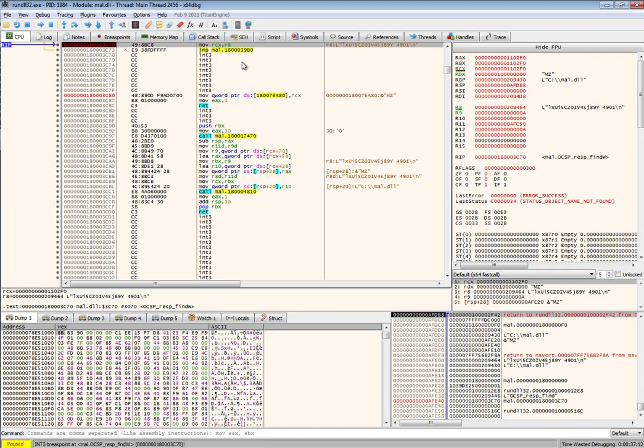From now on you can single step and trace in the way you want throughout the malicious code of the exported function in the DLL. Have fun!